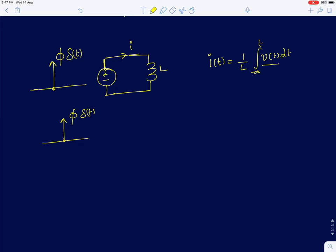Hi everyone. In this lecture I will start with the analysis of first order RL circuits. But before that, I will quickly analyze inductor circuits for different voltage and current inputs — if I give a voltage input, what will be the current in the inductor, and if I give a current input, what will be the voltage developed across the two terminals of the inductor. I will start with voltage as an input and see what the current waveforms look like for different input voltage waveforms.